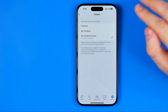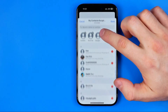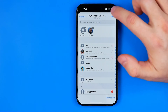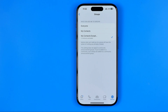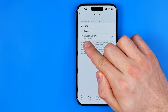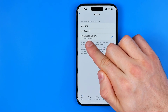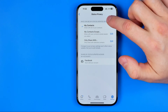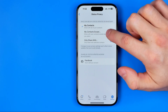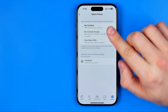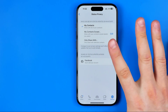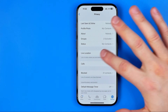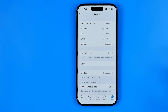Later on, if we change our mind, we can tap right here and then remove some users from that list — it now says two contacts excluded. The same with status: we can select my contacts except, or only share with some particular users. That's about our account's privacy level.